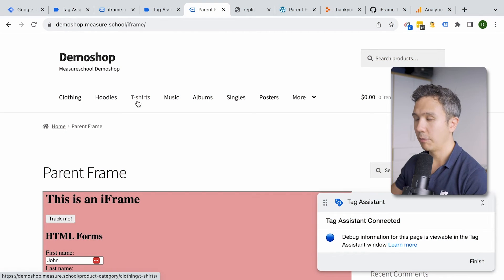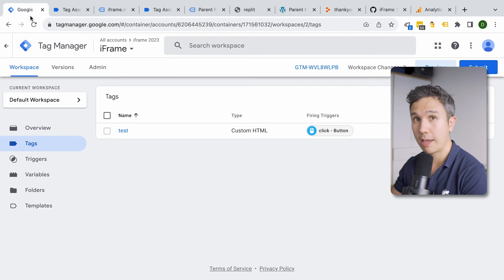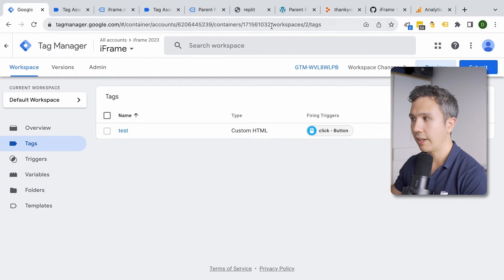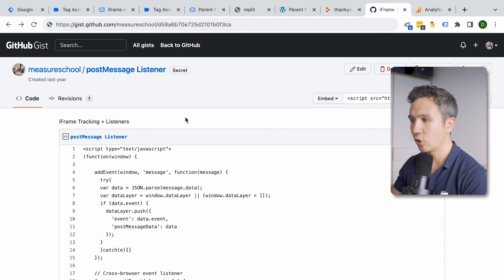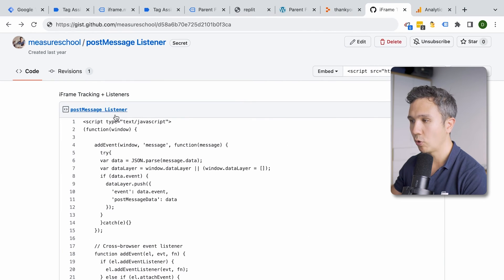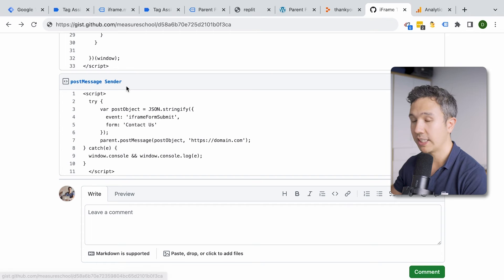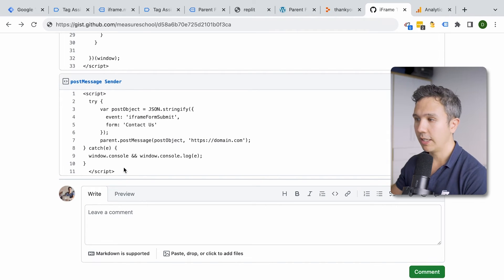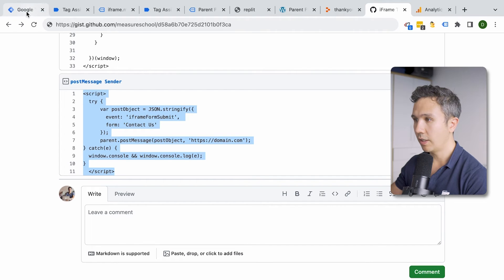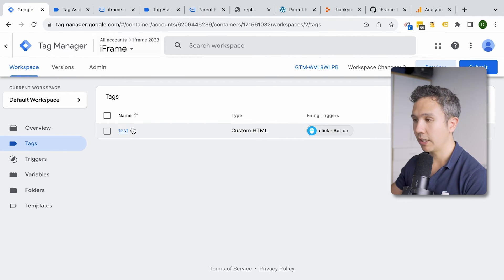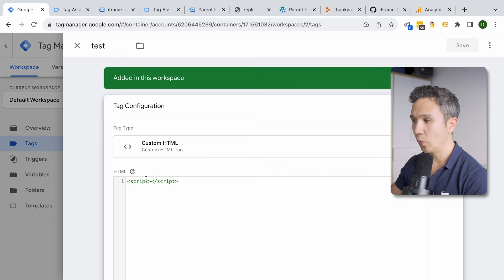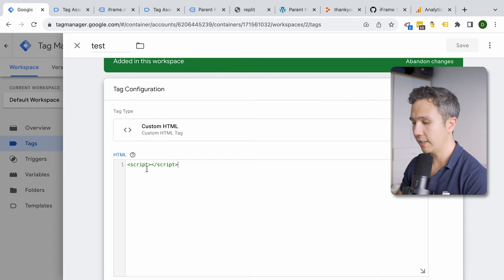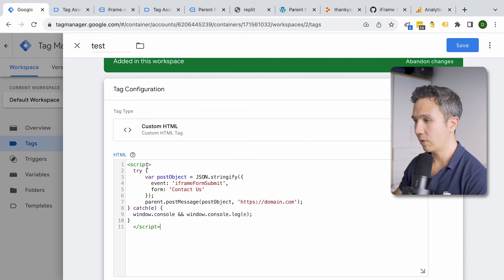We can create this with the postMessage API. I have some code — we need to install a postMessage listener and a postMessage sender. The sender will transfer data to the parent frame. I'll copy this code and go into our iframe GTM container, then alter our test tag and paste it in.